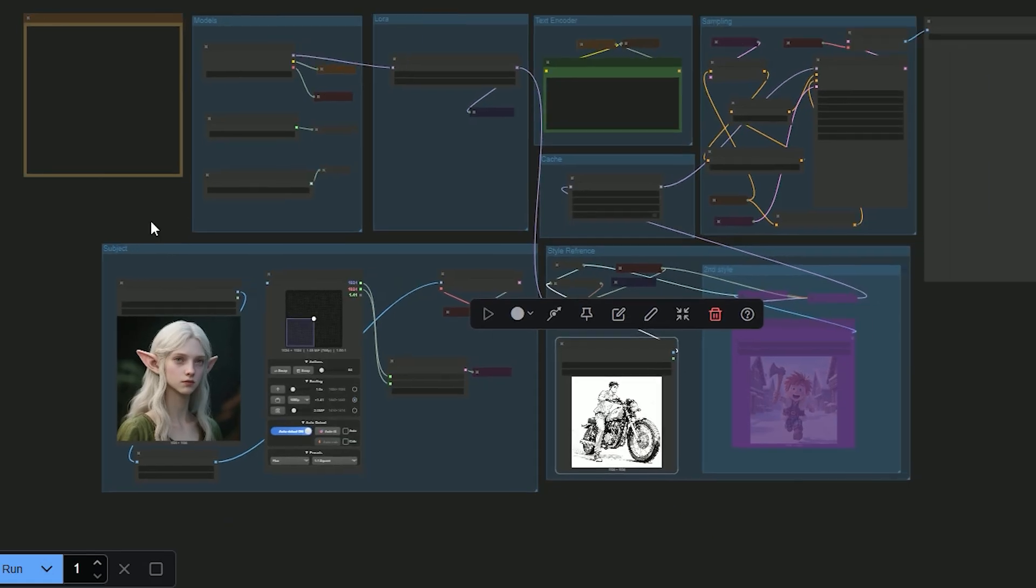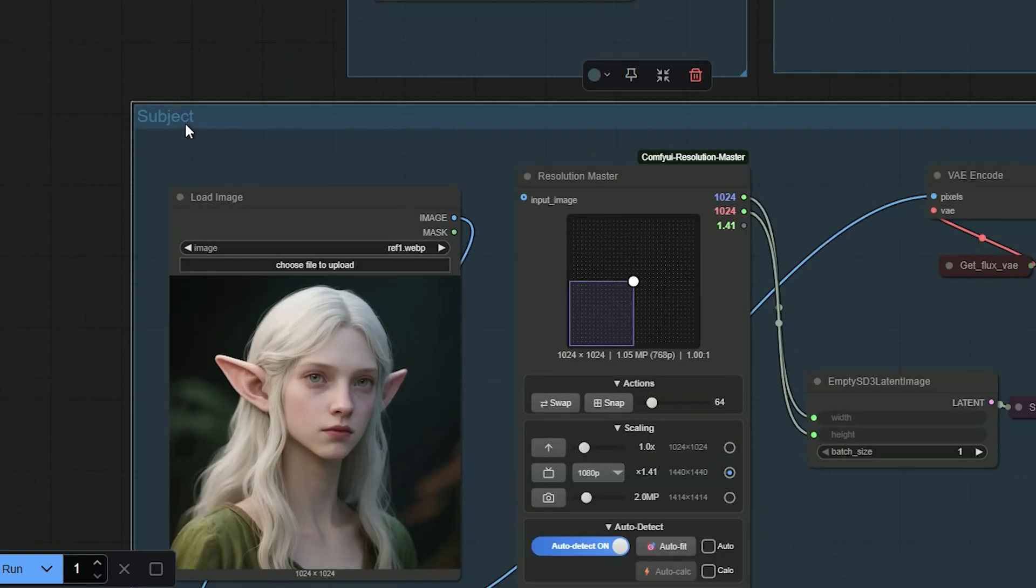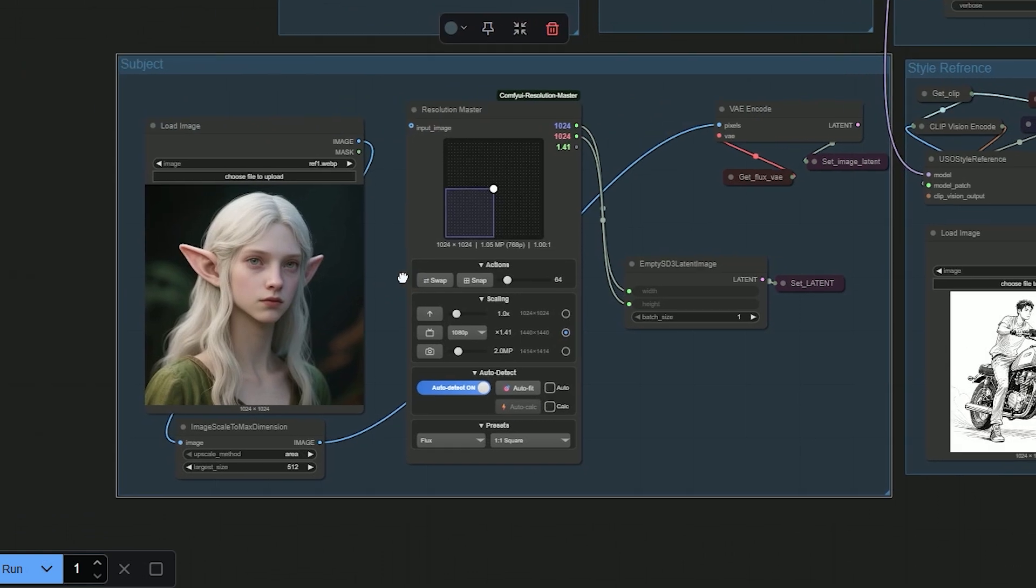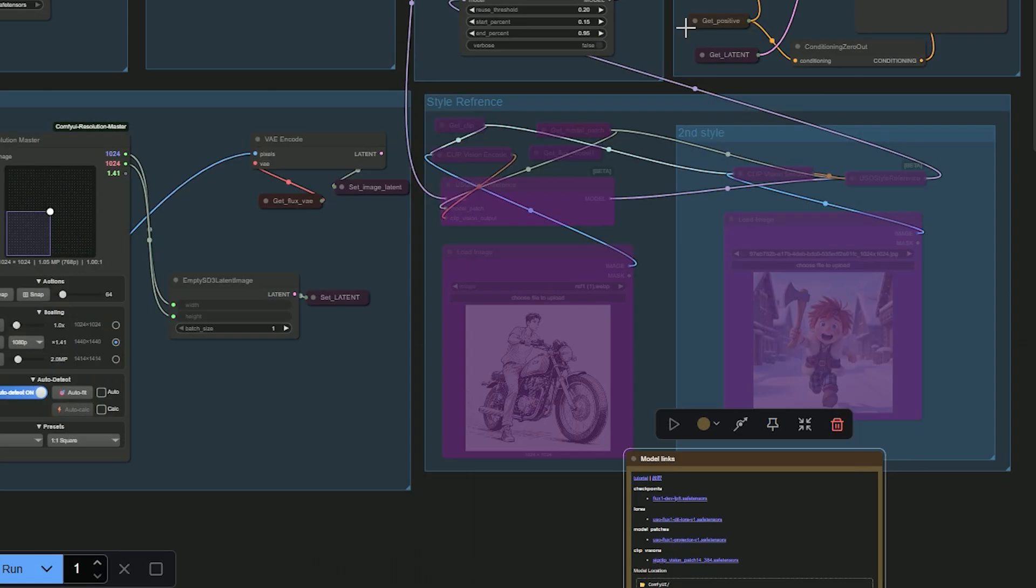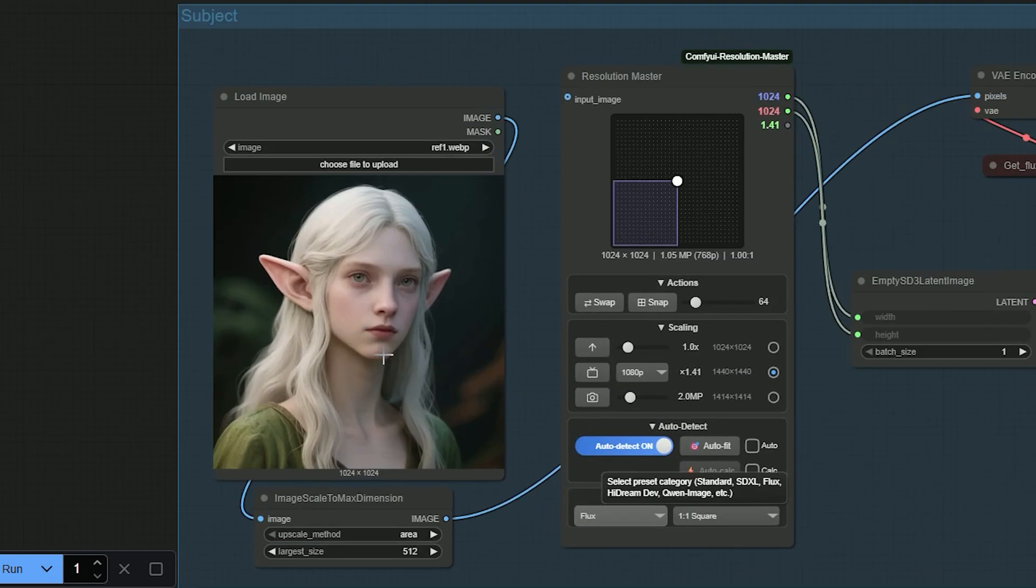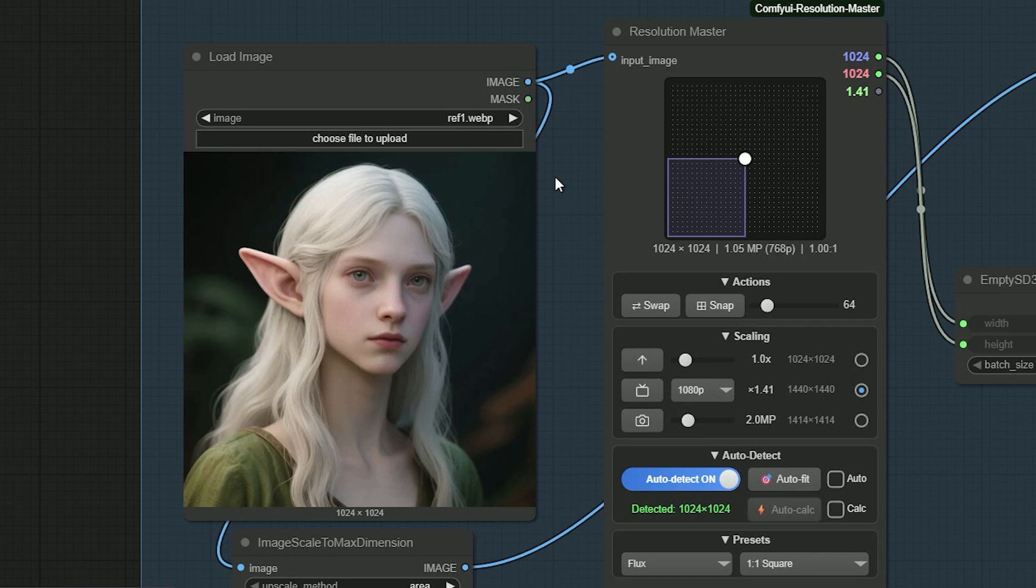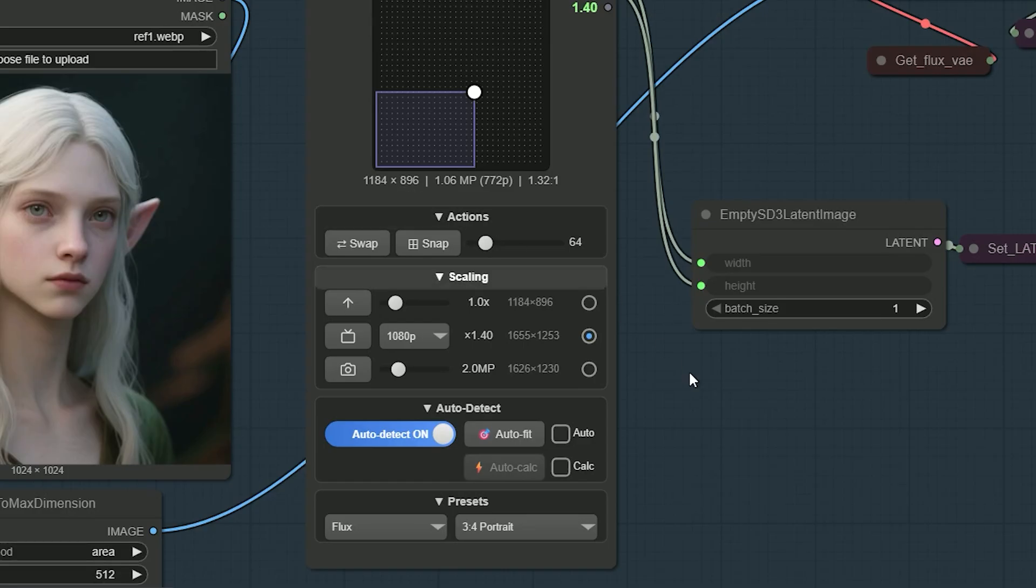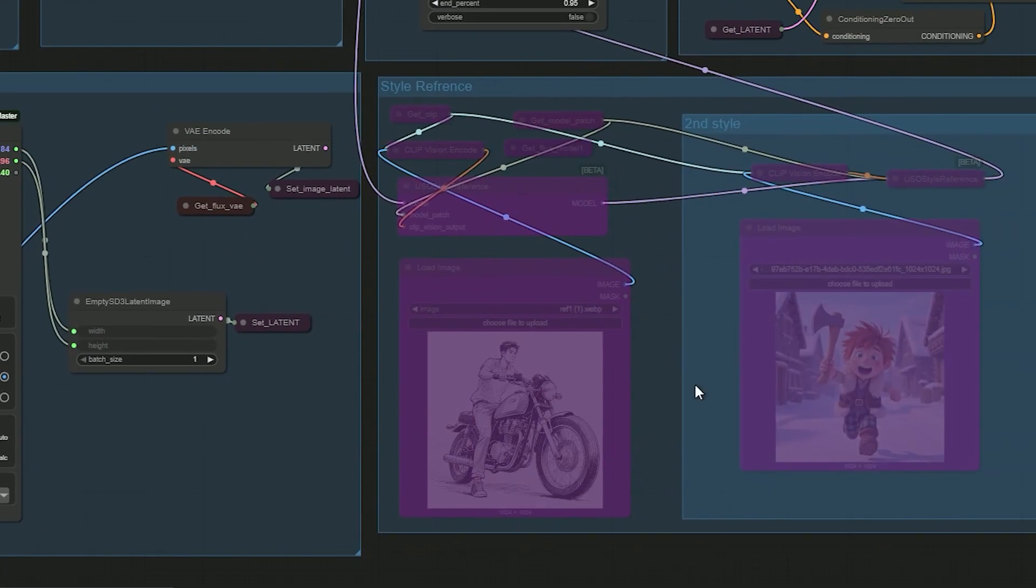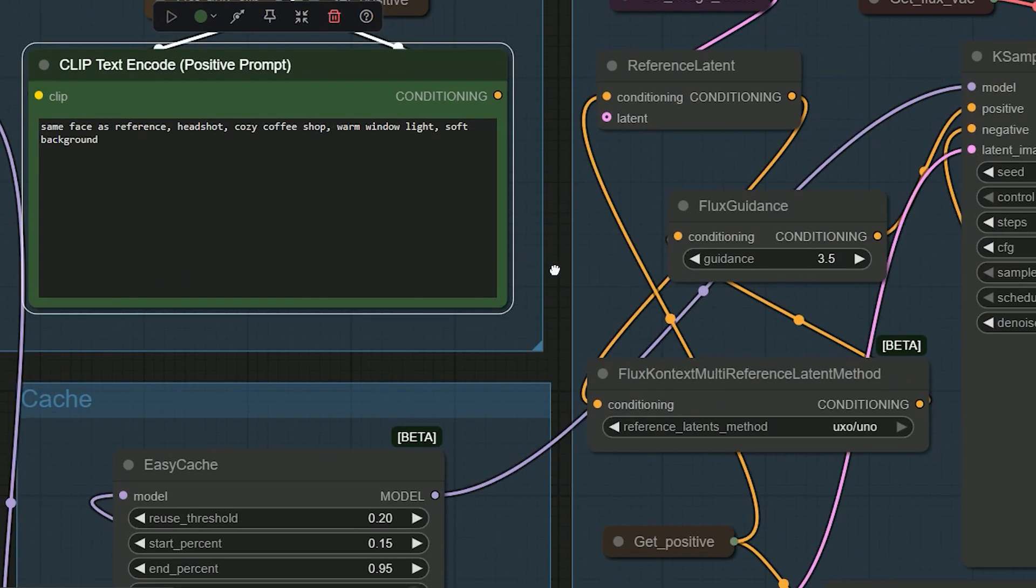Now let's talk about the second workflow. This one has a subject section which we didn't use before. Here you upload your subject image so the face stays consistent across results. I uploaded a woman's photo - this is my subject alpha girl. First I'll show the result without any style reference. If you want the output to match the subject image size, for example 1024 by 1024, connect Load Image to Resolution Master and you will get the same size. If you want a custom size, disconnect it and pick any resolution you like. I set it to 1184 by 896 and bypass the style reference. Use a prompt like 'same face as reference, short hair, cozy coffee shop, warm window light, soft background' and hit generate.